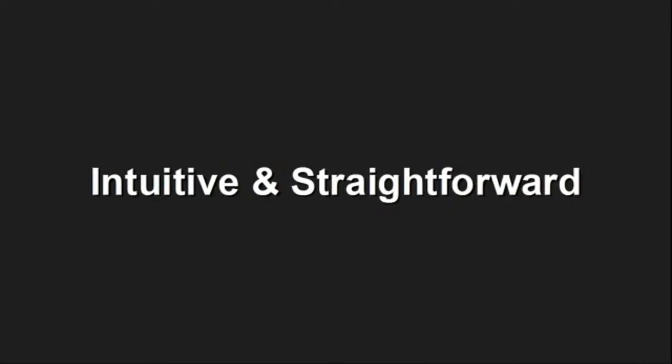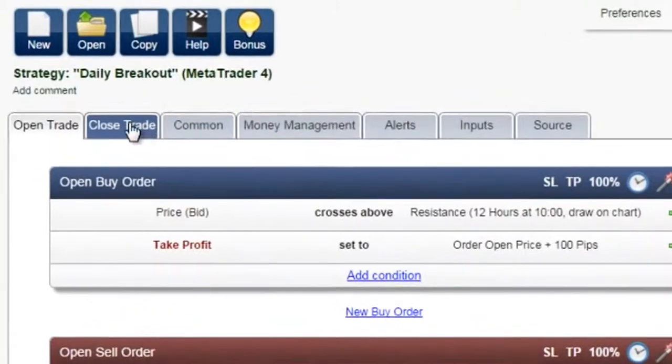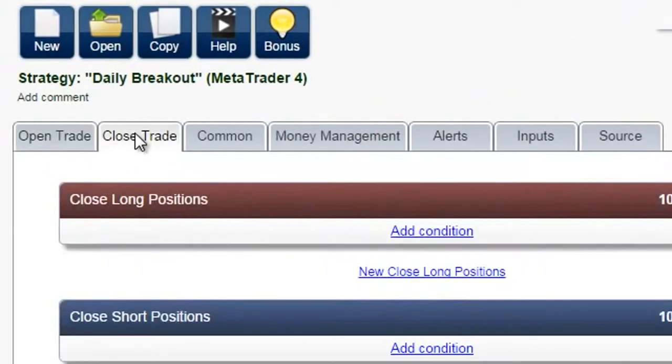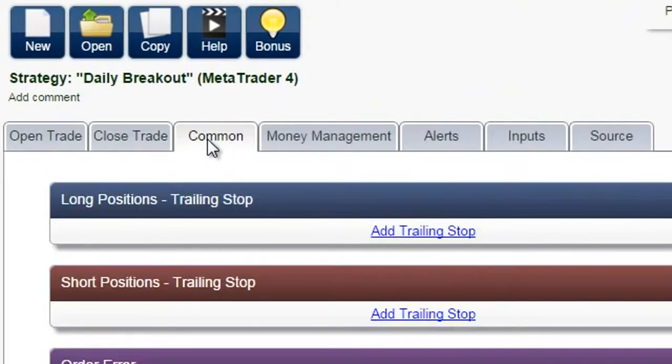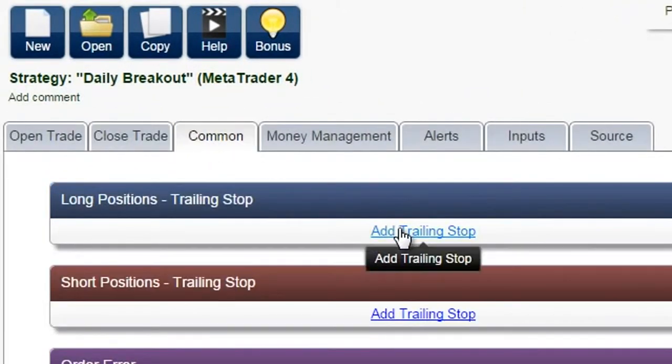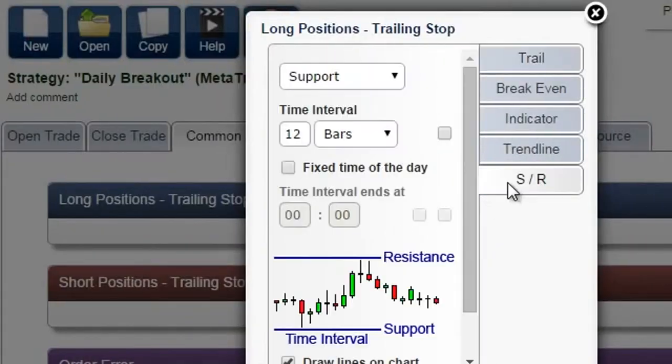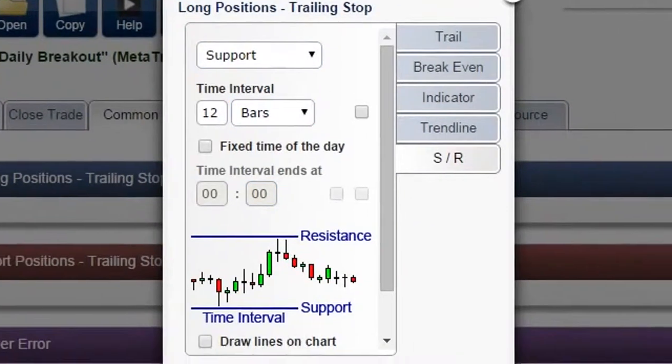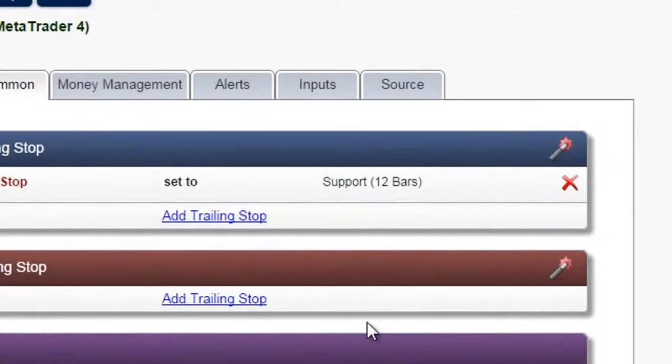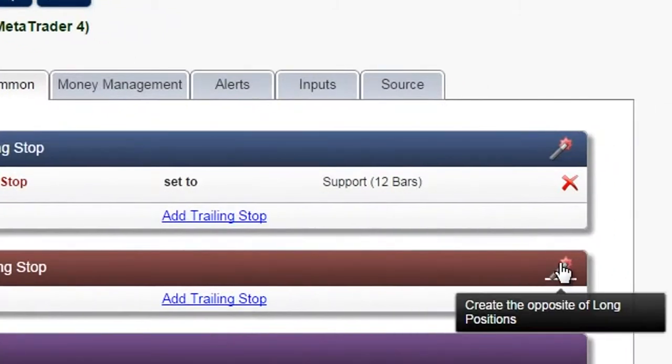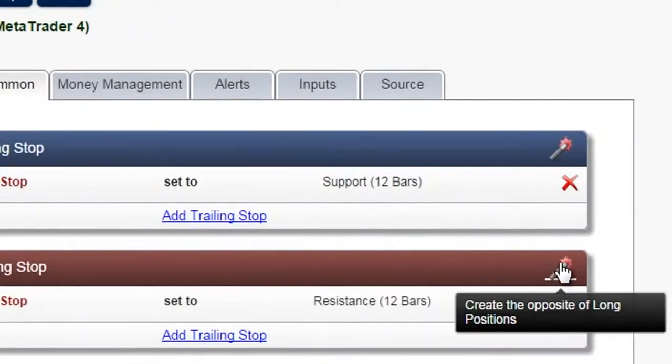Intuitive and straightforward. Start creating your first strategies or indicators within minutes. No manuals to study, nothing to install because it's a web-based application. Creation is pretty straightforward and every feature has a pop-up tip that guides you with a short explanation so you never get lost.